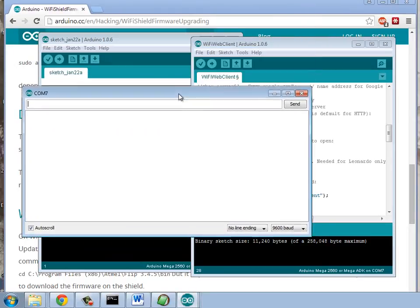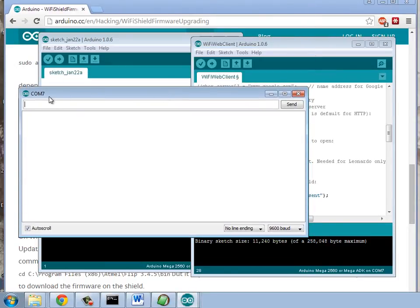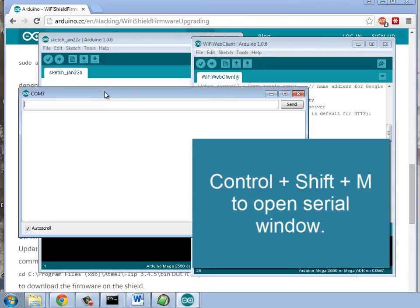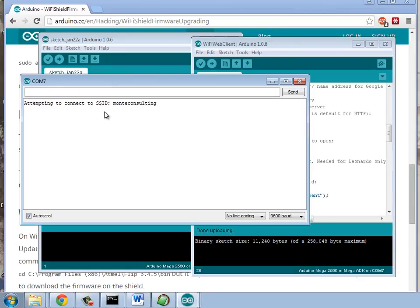And once that has fully uploaded, there's about a 10-second delay. And I'll do Control-Shift-M. Once it's uploaded here, I did Control-Shift-M. And that'll pull up my serial window. And it's connecting to our business Wi-Fi.